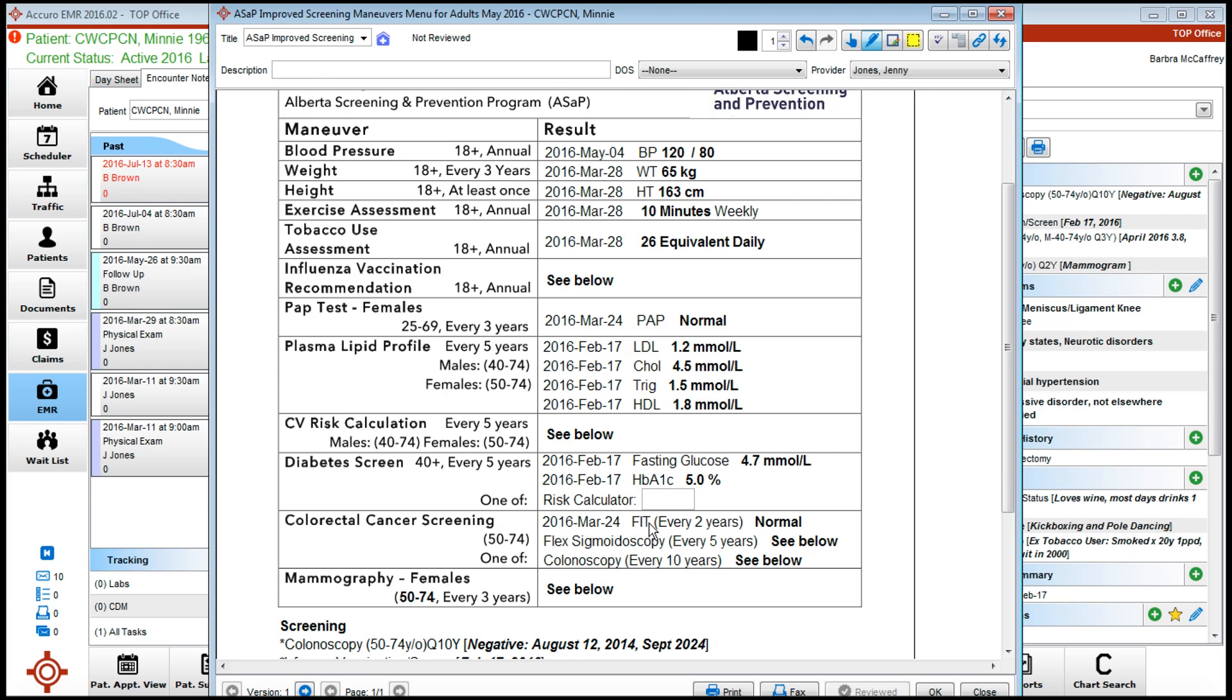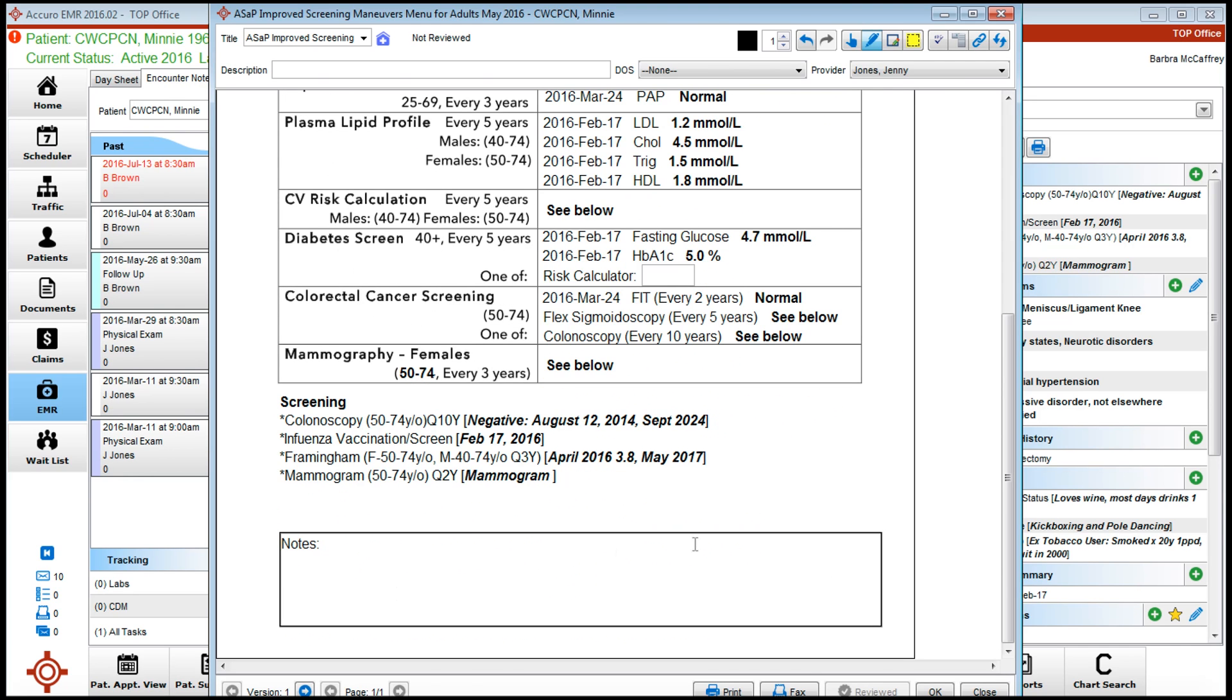Influenza vaccination, CV risk calculation, flexible sigmoidoscopy, colonoscopy, and mammogram will not come over from wherever you put them. They need to be inserted into a screening band, and the entire screening band is what is brought across from the EMR.